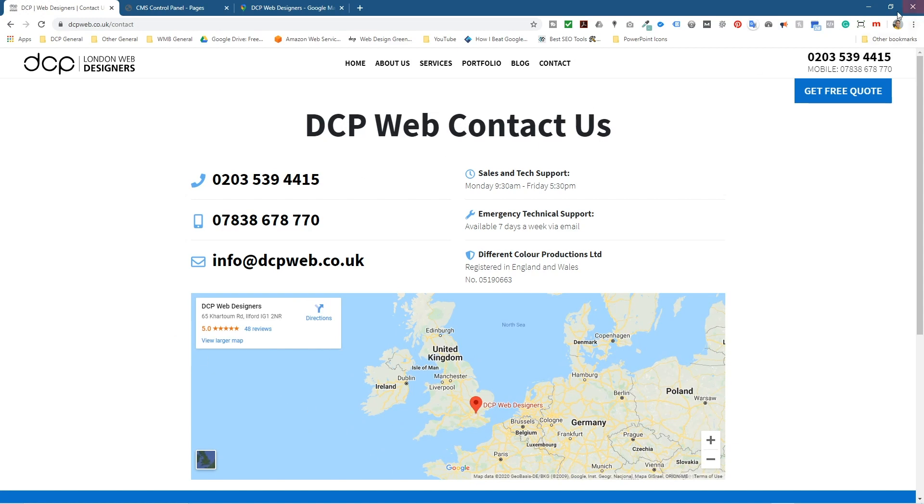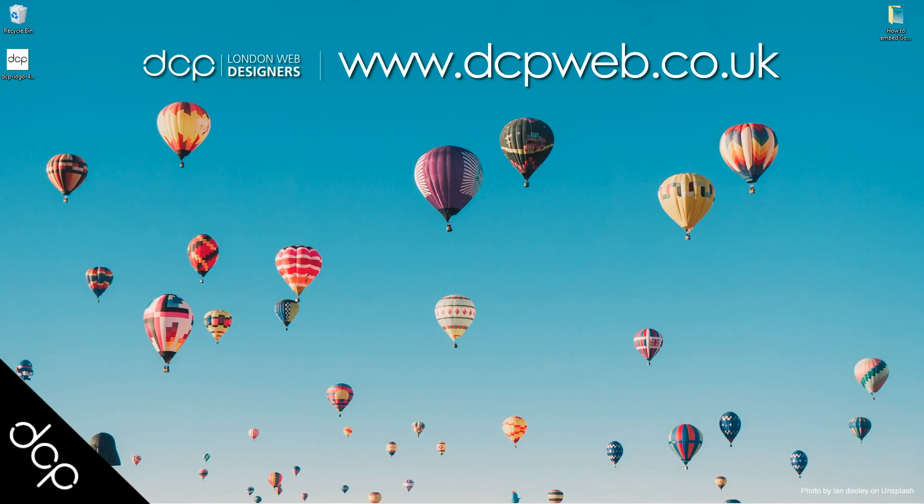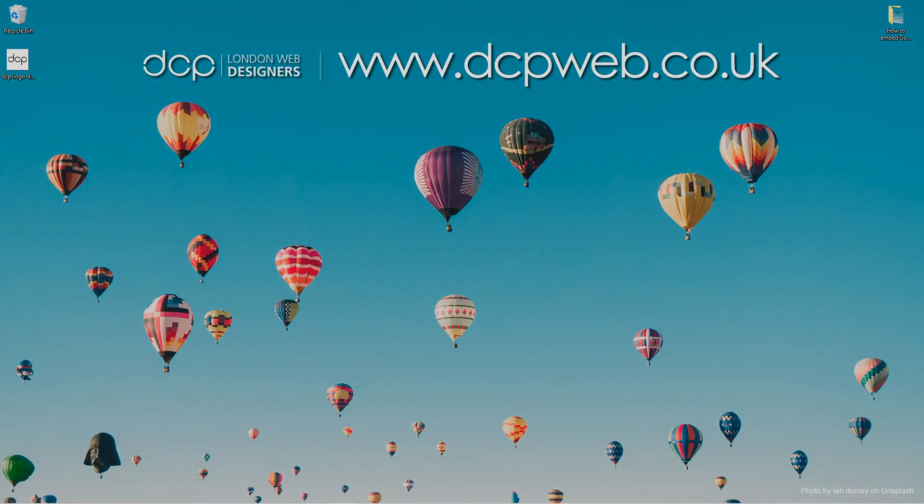Okay, let's go ahead and minimize this. That's how you go about embedding a Google map into your website page. I hope you find this tutorial useful and I look forward to seeing you in the next DCP web tutorial.